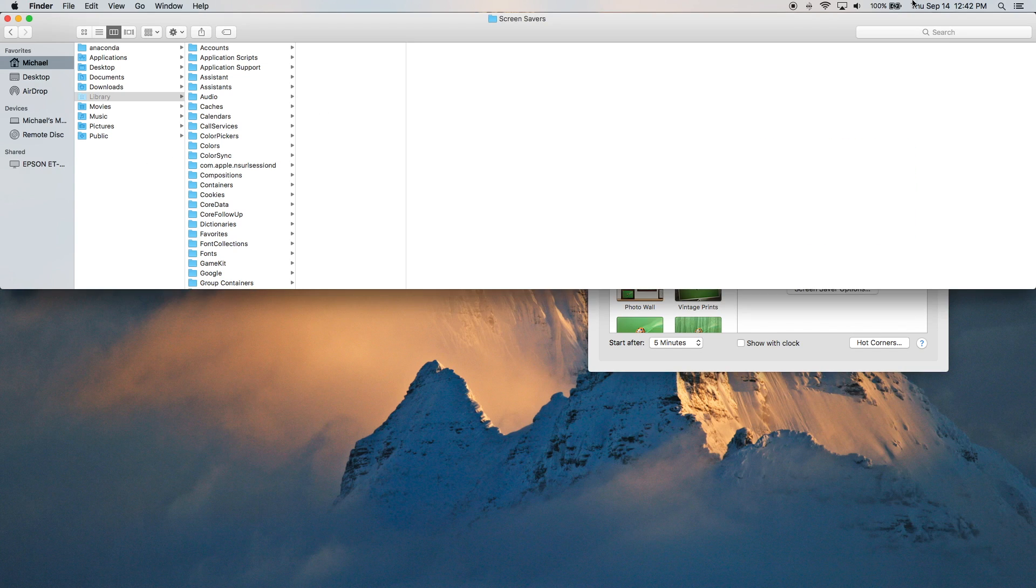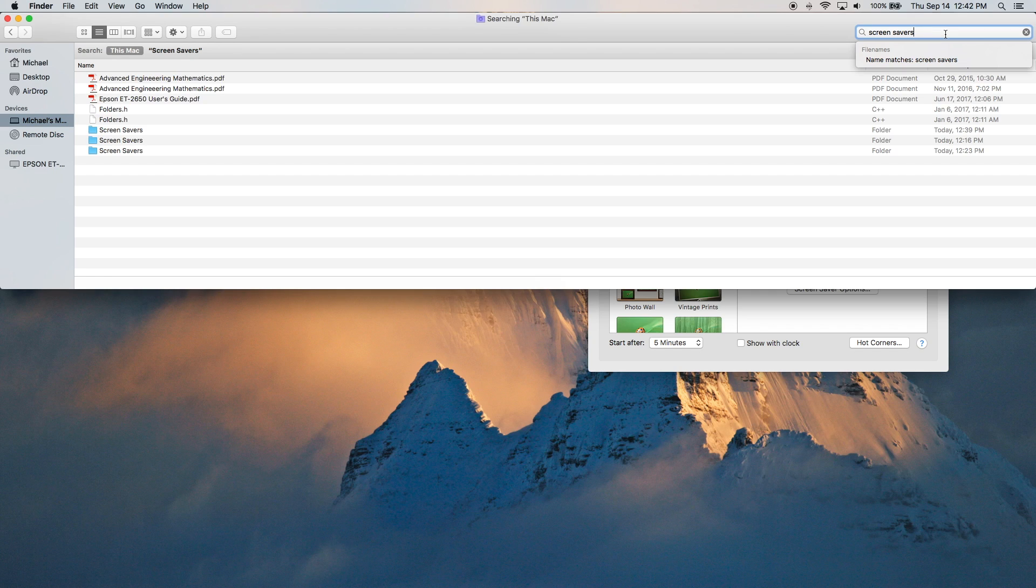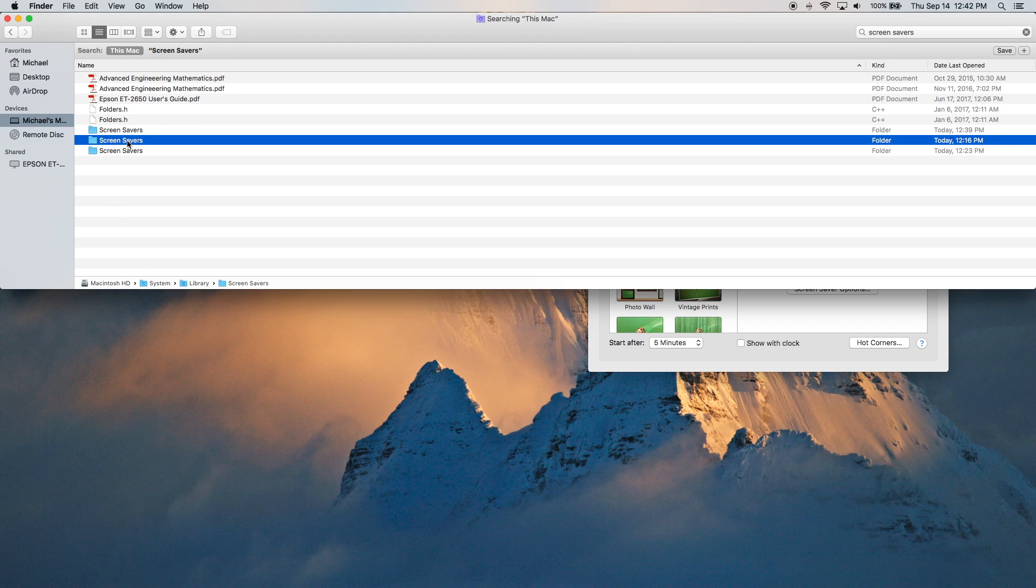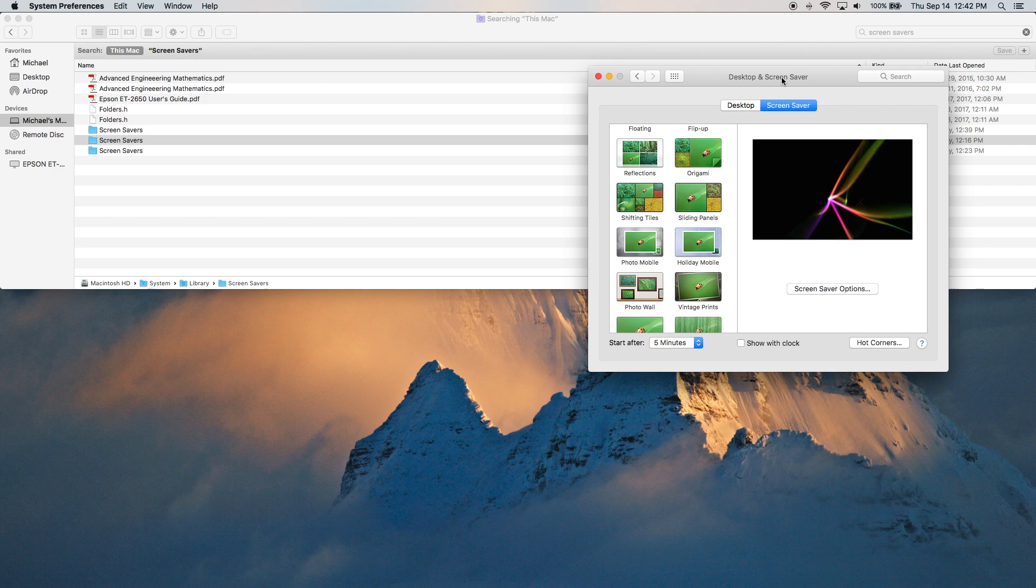Now to find this folder, go back in here. Screensavers again. We have these three folders. This is the one that we just looked at in the home folder. And then this one right here, this is where those default screensavers in the System Preferences are actually located.